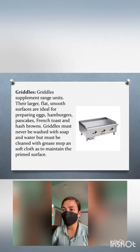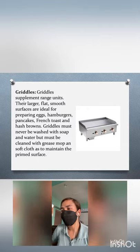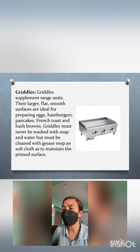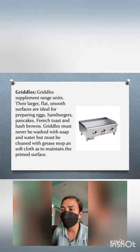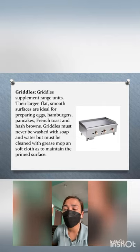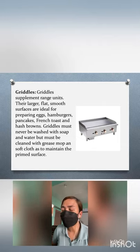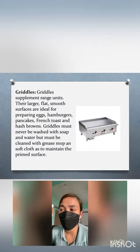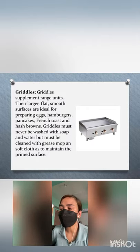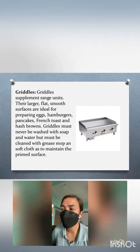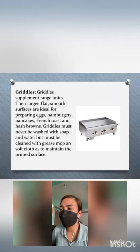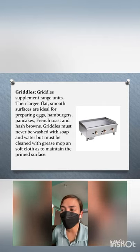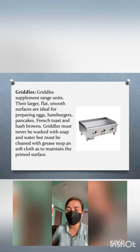An example of auxiliary equipment is the griddle. Griddles supplement range units. Their larger, flat, smooth surfaces are ideal for preparing eggs, hamburgers, pancakes, french toast, and hash browns. Griddles must never be washed with soap and water but must be cleaned with a grease mop and soft cloth to maintain the primed surface.